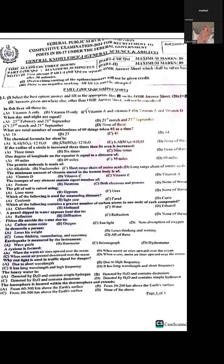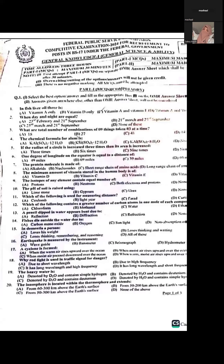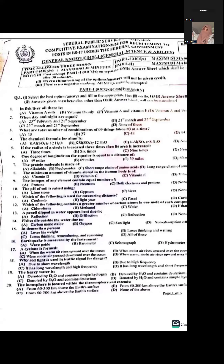Question five: If the radius of a circle is increased three times, then its area increases nine times. We use the standard area formula to derive this. Question six: One degree of longitude on the equator is equal to a distance of 49 miles.